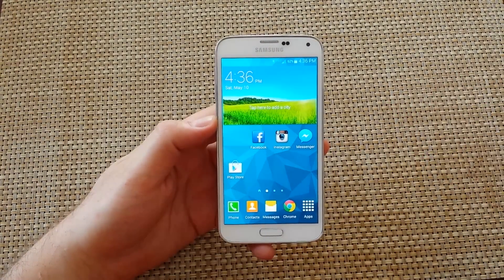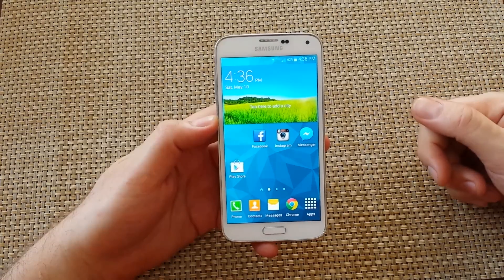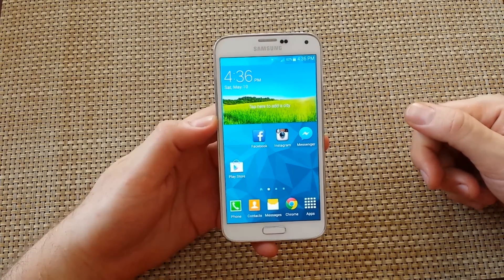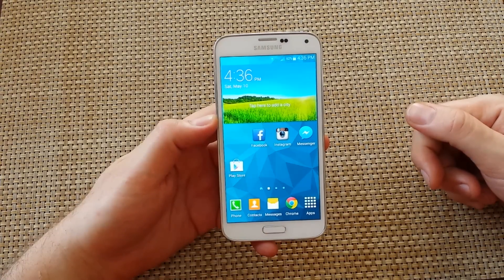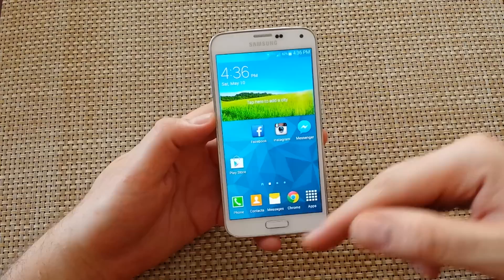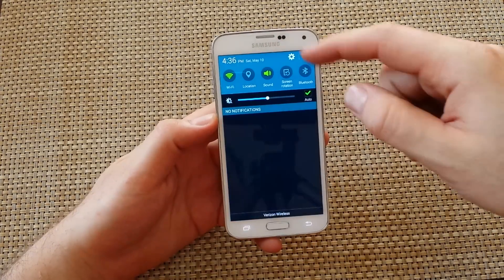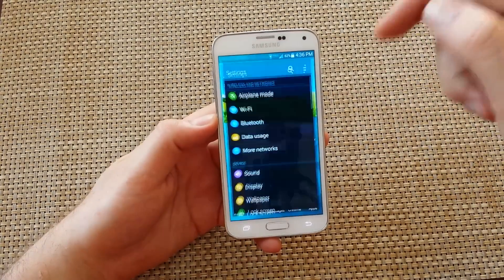Hey everybody, this is a quick informational video. I've got a Samsung Galaxy S5 and I'm going to show you how to enable developer options on your device. First, you want to go to Settings.